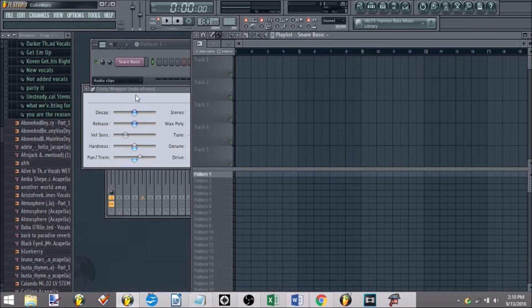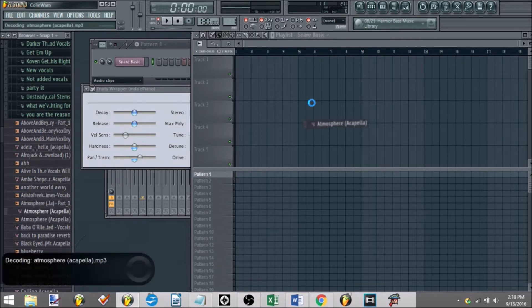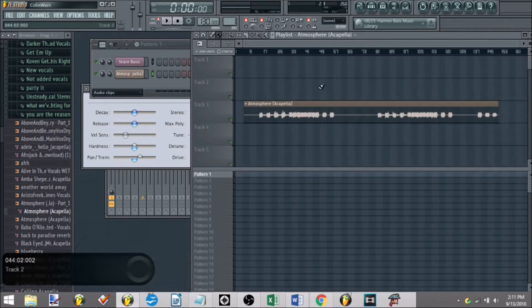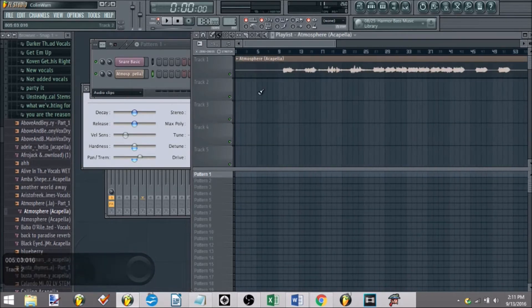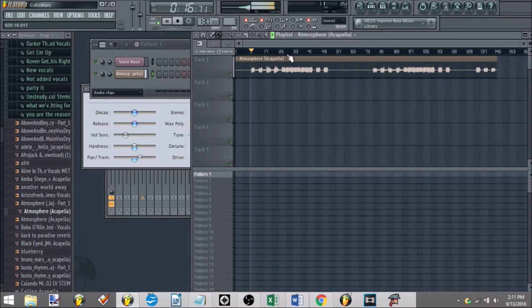So once you got your acapella, you can go about making your remakes. The way you go about time stretching, everything like that, let's say I'm working with Cascada's Atmosphere, and this is running about 120-130 BPM, as you can hear here.